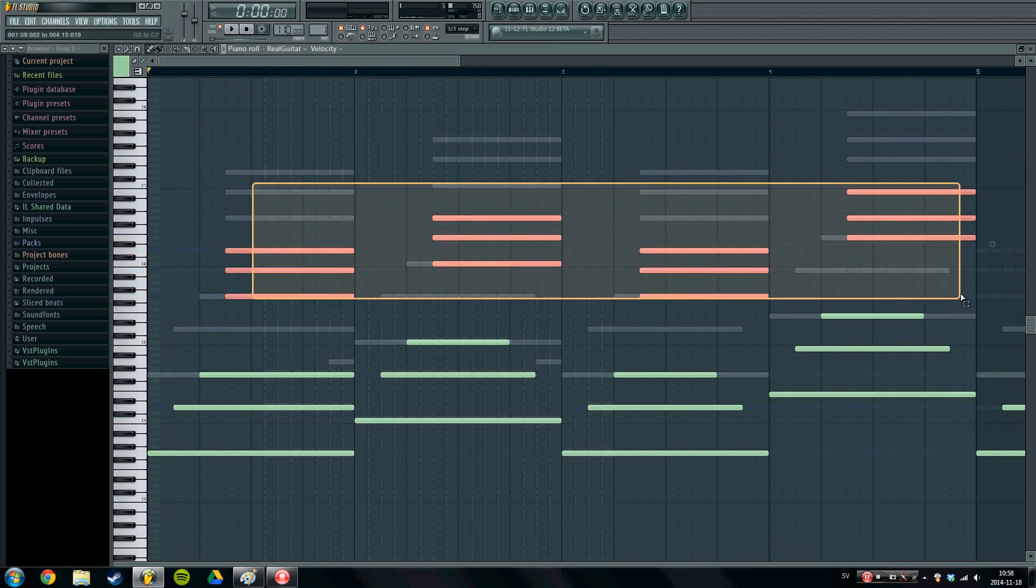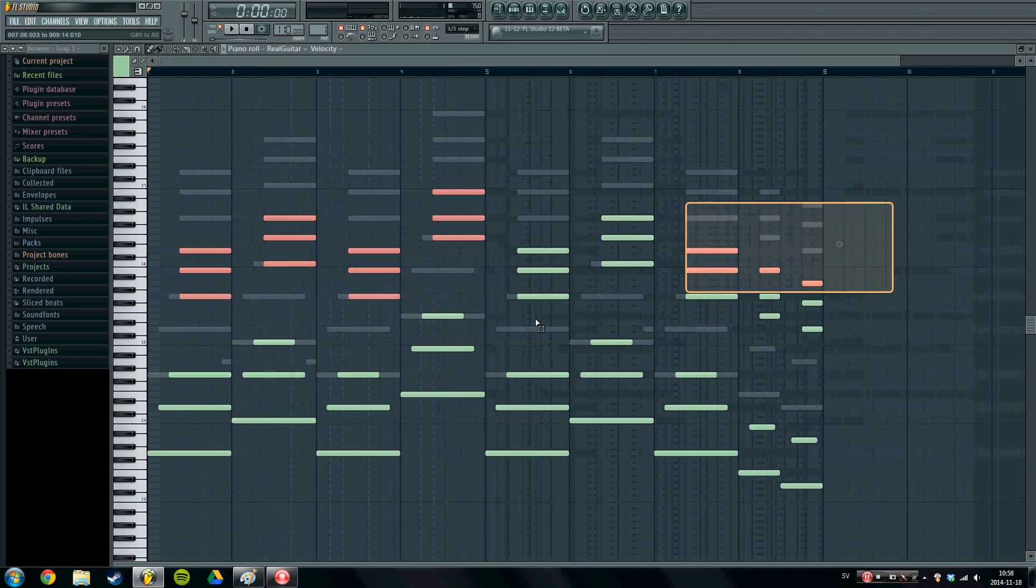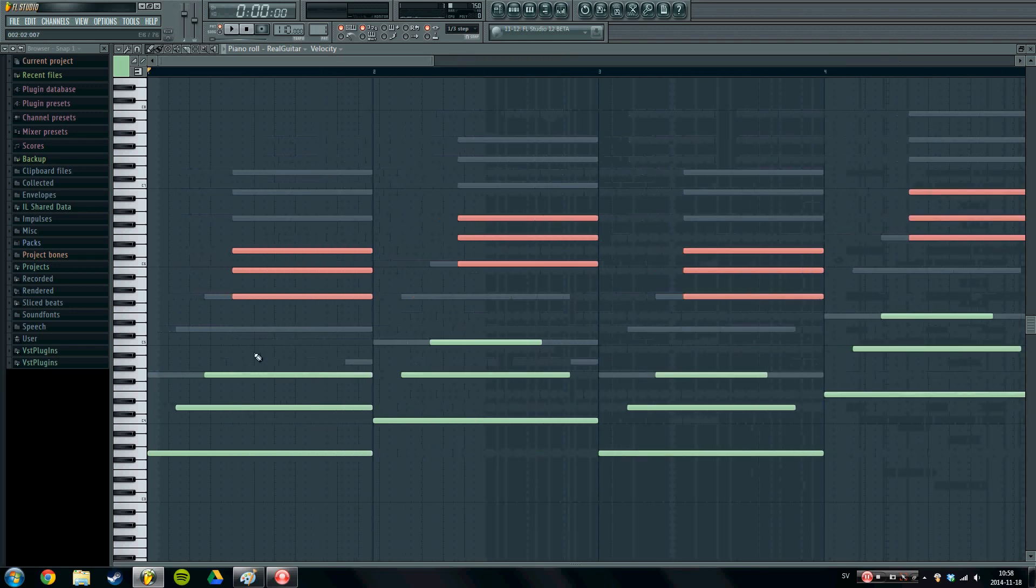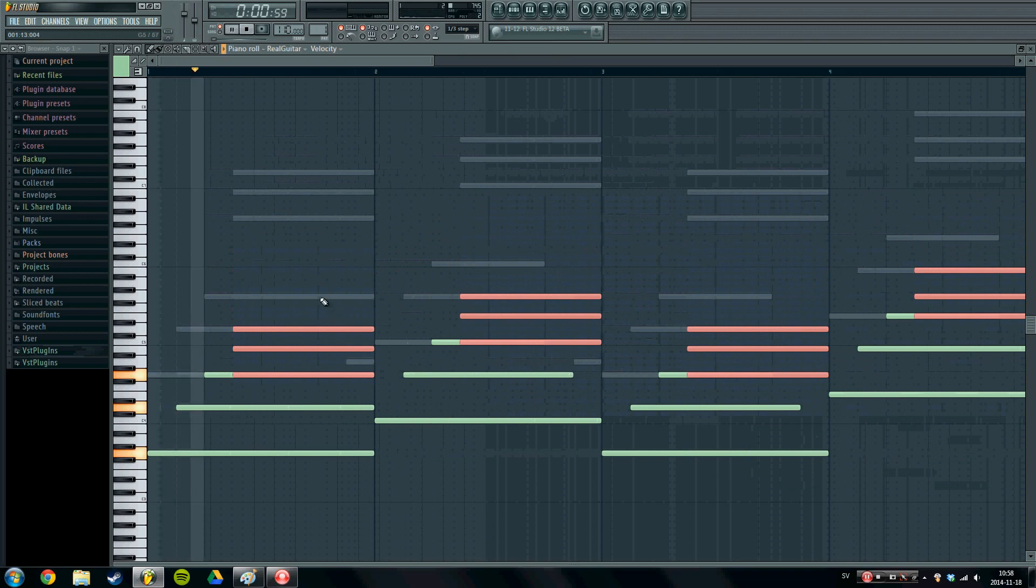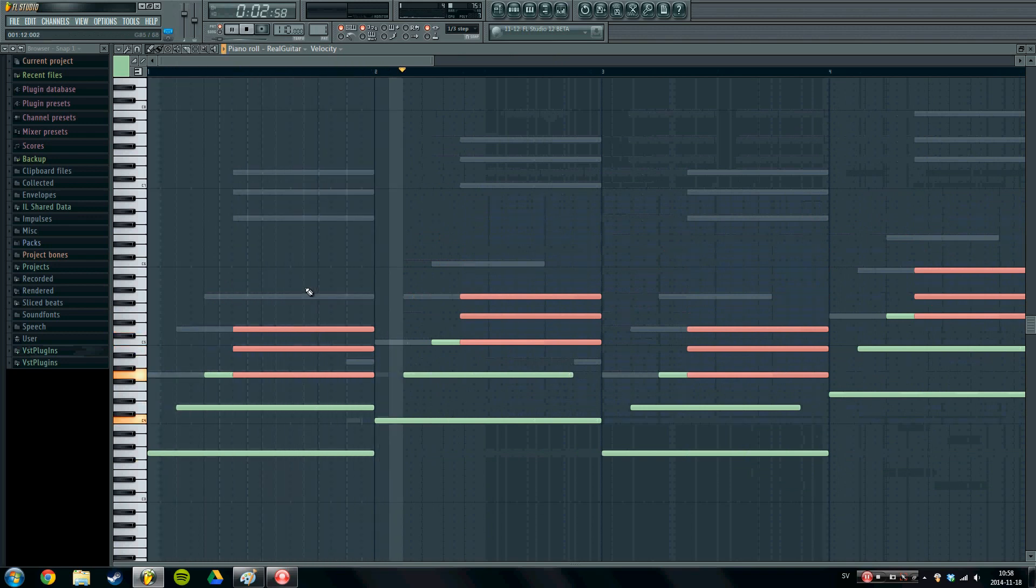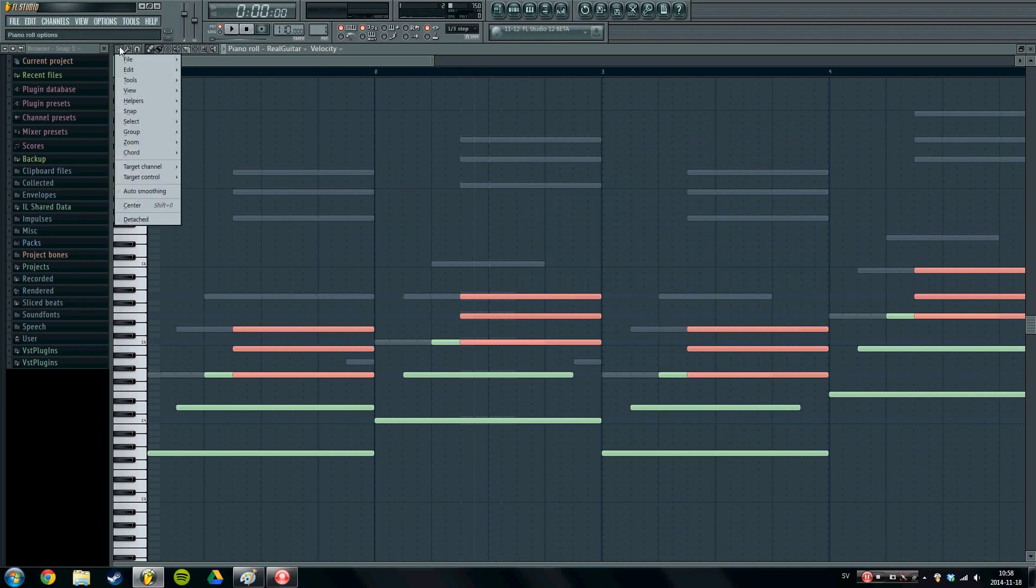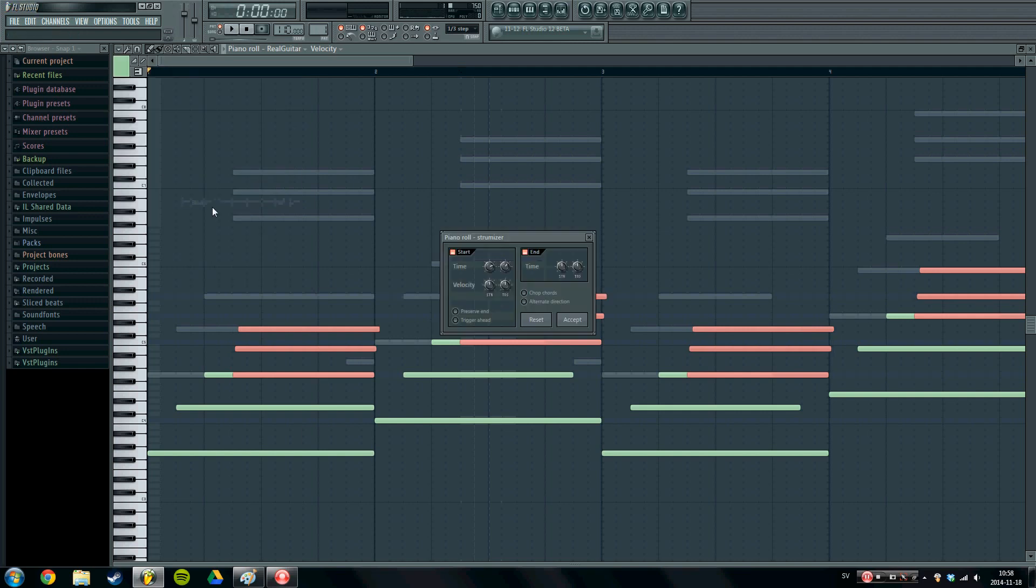I'm going to drop all of these triads that we created on top, I'm just going to drag them down one octave. What we can also do is if we go into the menu here in the piano roll and if we go to tools and we go to strum.